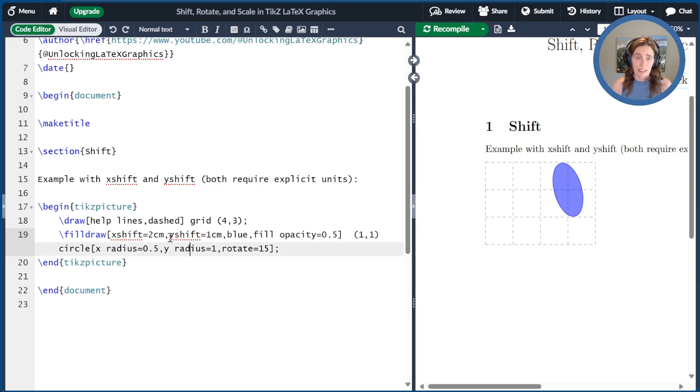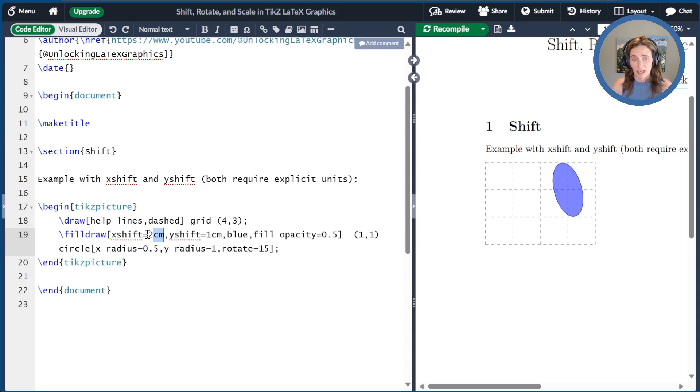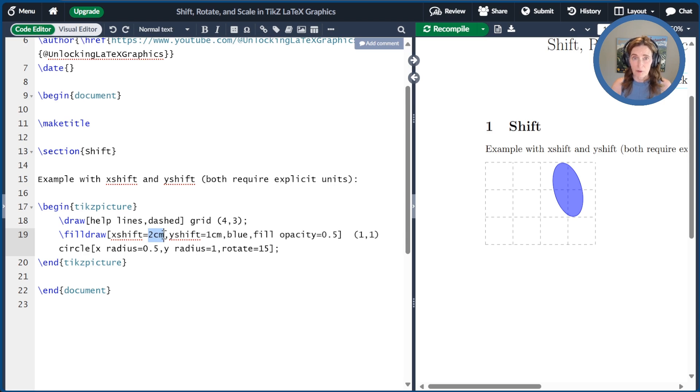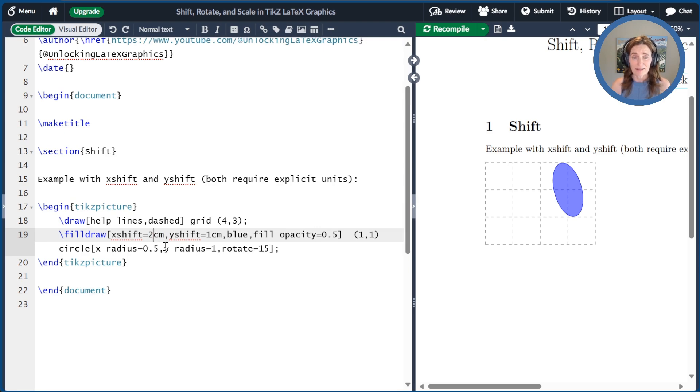It's critically important that you include units on your X shift and your Y shift. I could have said this could be 20 millimeters. That would be fine. I could not just say 2 without any units at all. That would not compile correctly.